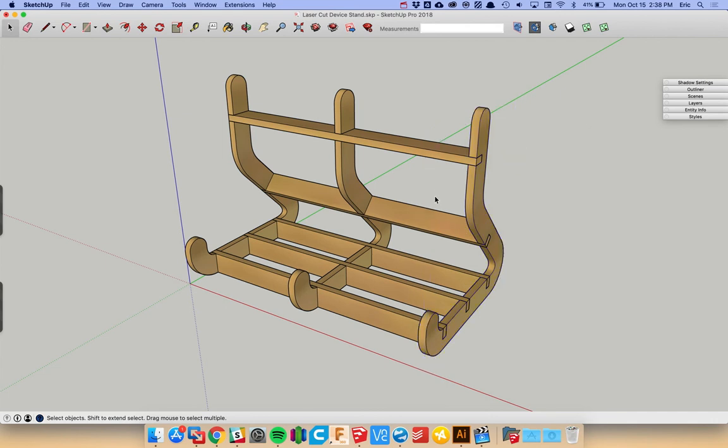Other than that, it's just a regular old SketchUp model. We'll have more detailed instructions on our website and forum. But right now this is a free beta that you guys can download and check out. So we'd love to see what you guys can laser cut out using this plugin. Thanks for checking it out.